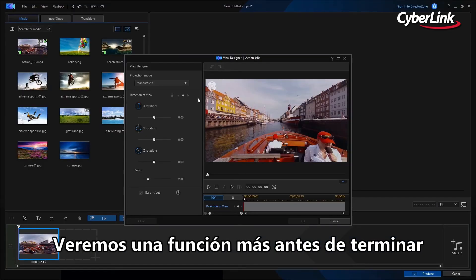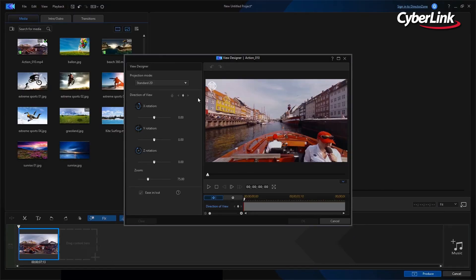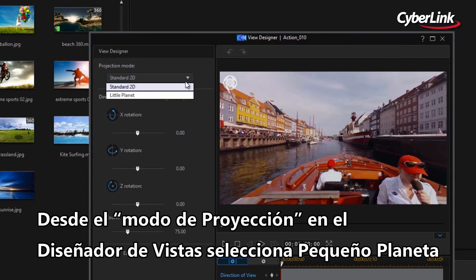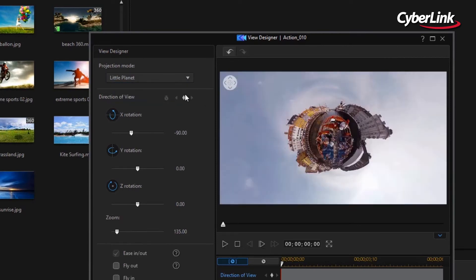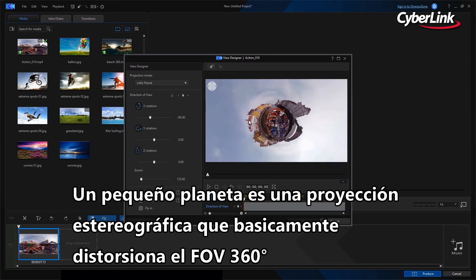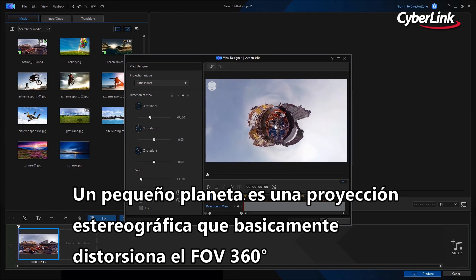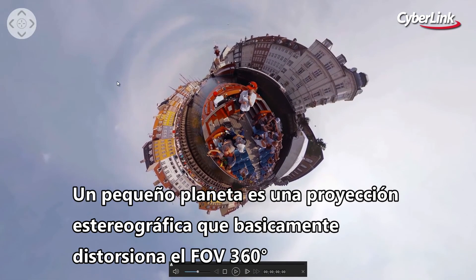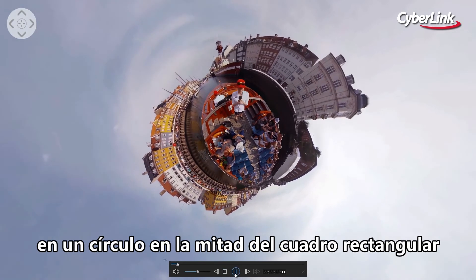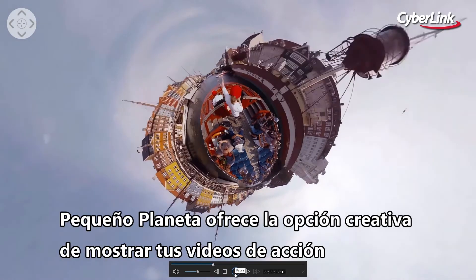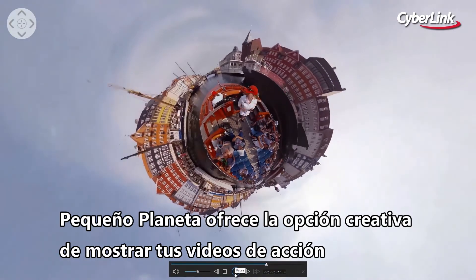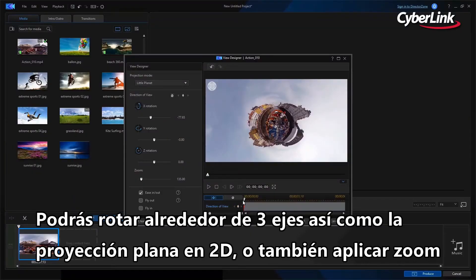We will look at one final feature before we finish. From Projection Mode in View Designer, select Little Planet. A Little Planet is a stereographic projection that basically distorts the 360-degree field of view into a circle in the middle of the rectangular frame.